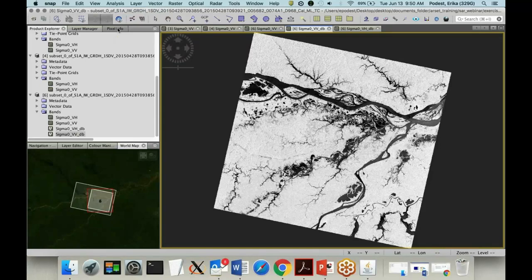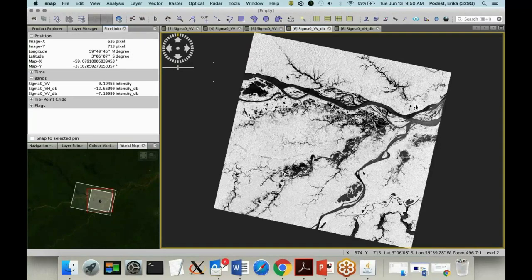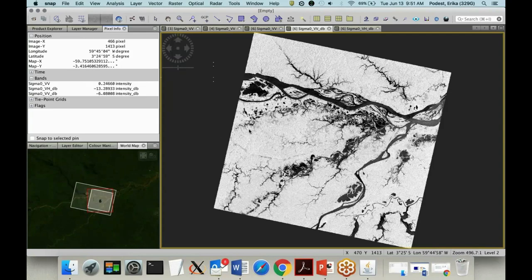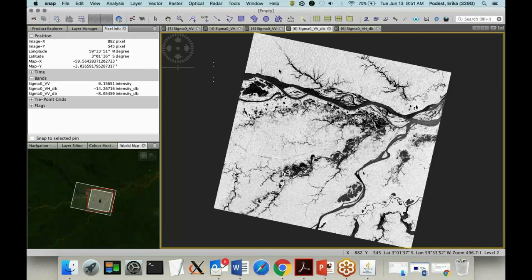Using Pixel Info, you can move around the image to get a sense of the dB values. Over water, values are quite low: around minus 25.55 dB in VH and minus 18.725 dB in VV. Moving to a brighter area, values are much higher — on the order of minus 14 dB in VH and minus 8 dB in VV.